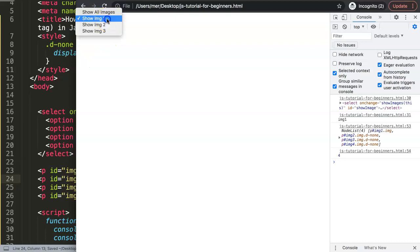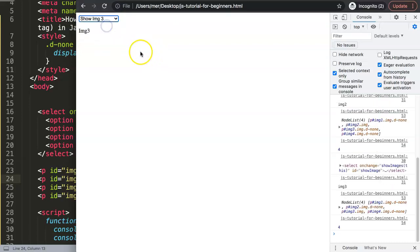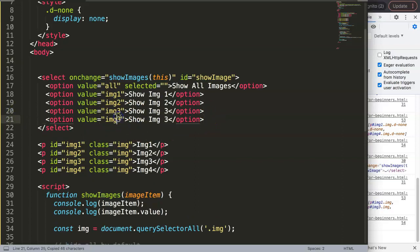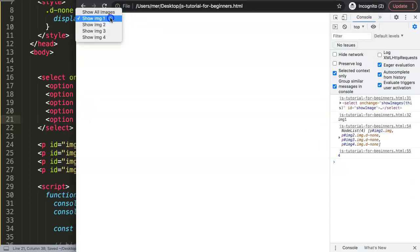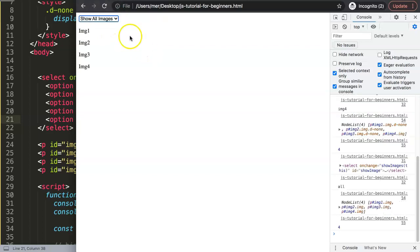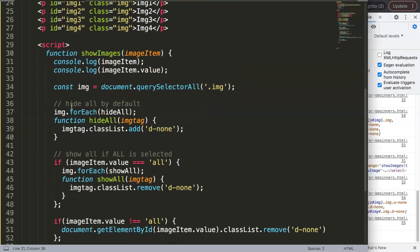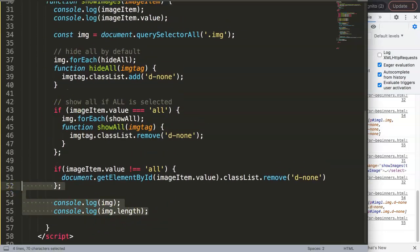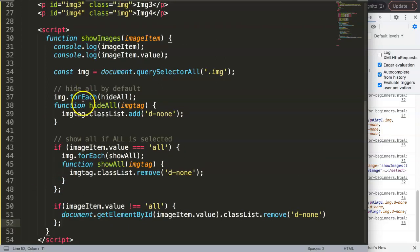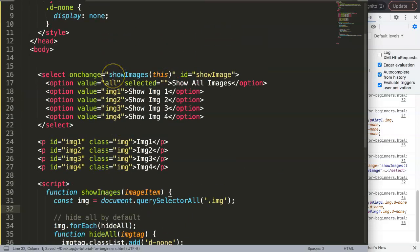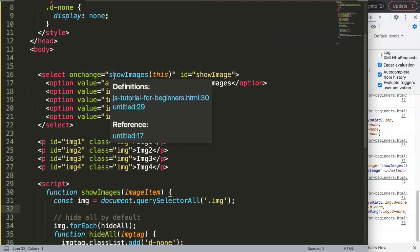Save and refresh: selecting each option shows the correct item. Selecting 'all' shows everything. Image number four isn't shown because it doesn't exist yet — but if you add it and give it the right ID, it works immediately. This is basically how you do it: faster, concise, and scalable. Removing the old hard-coded code shows how much more concise this is. I hope this answers your question — if you have others, leave them in the comments below.